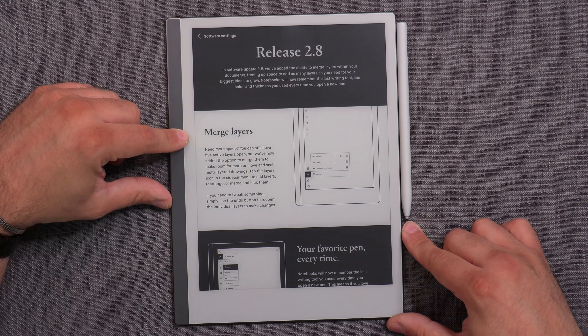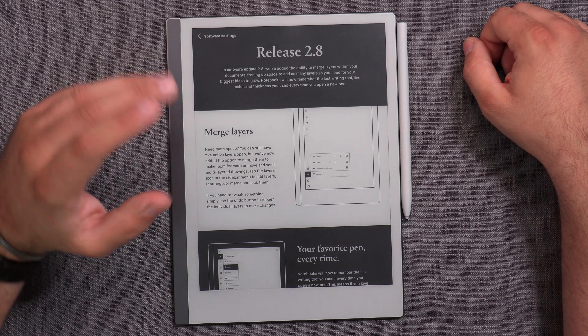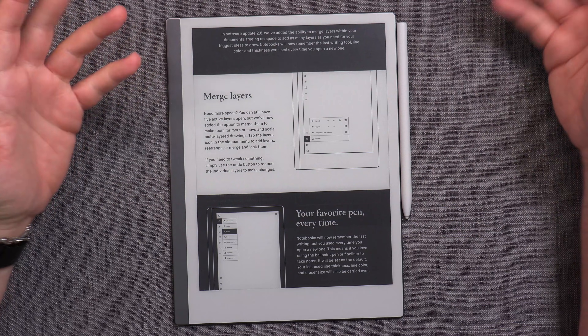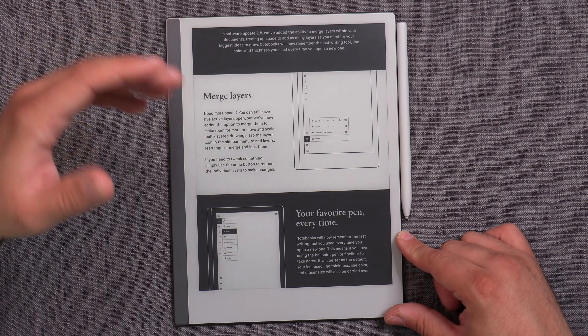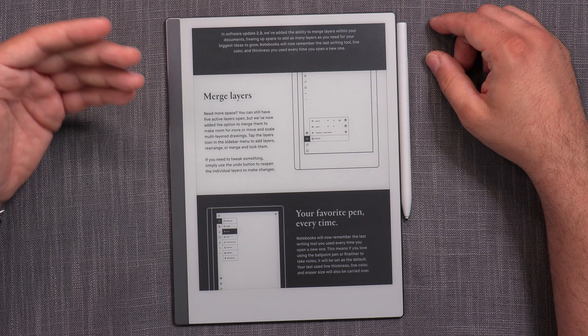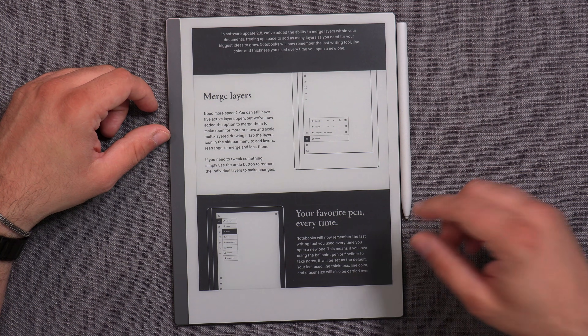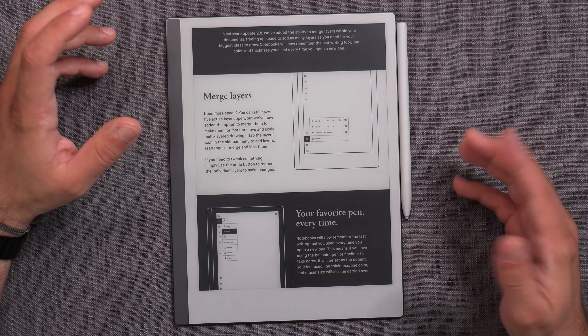The main thing we've gotten here is the ability to merge layers. In this video, I'm going to use the opportunity to explain a recurring question I've seen on the Remarkable Facebook, Reddit, and some other places, where every so often a new user comes in and says they're really confused about layers. It's just two things in this update: merge layers, which we're going to explore, and the ability for the device to finally remember your pen settings — your favorite pen every time. Notebooks will now remember the last writing tool you used every time you open a new one, meaning the brush type, thickness, and color will all be retained.